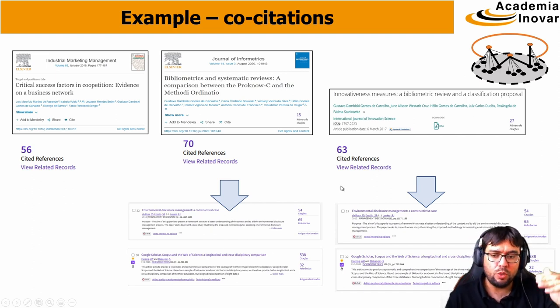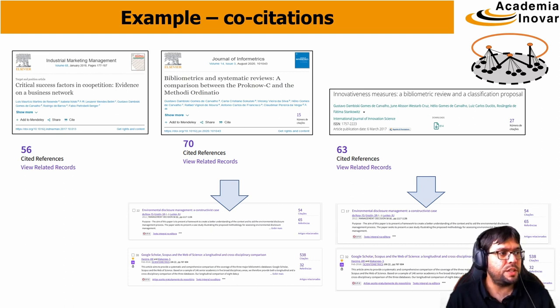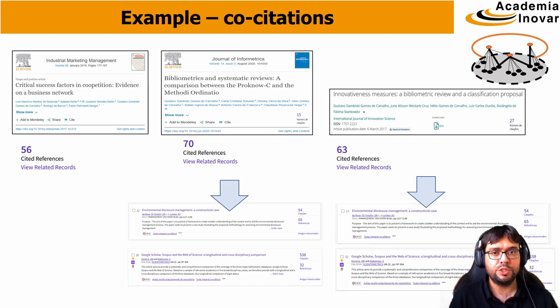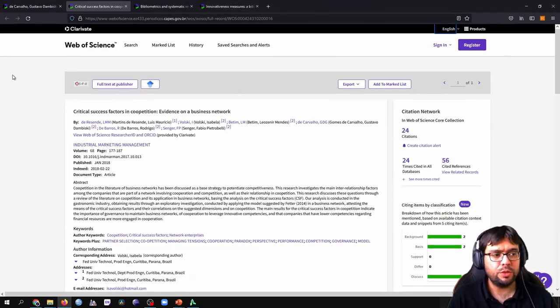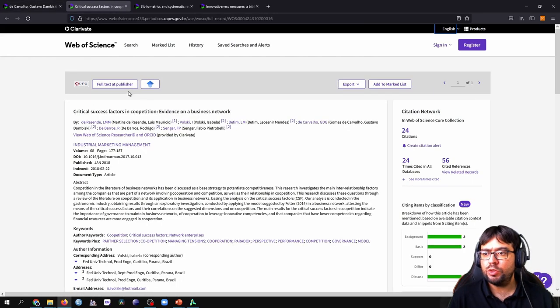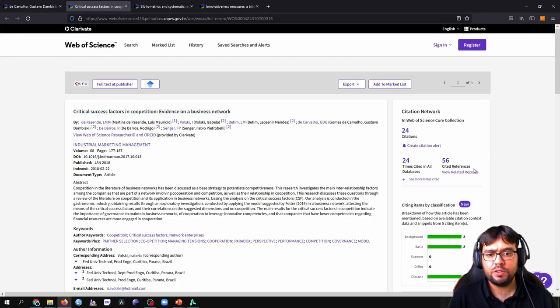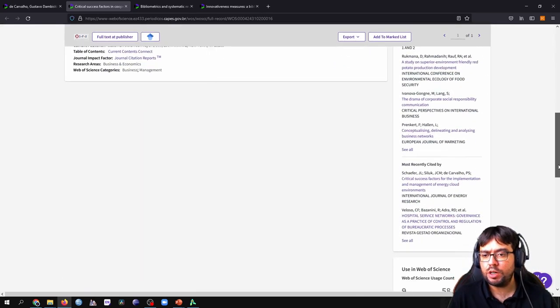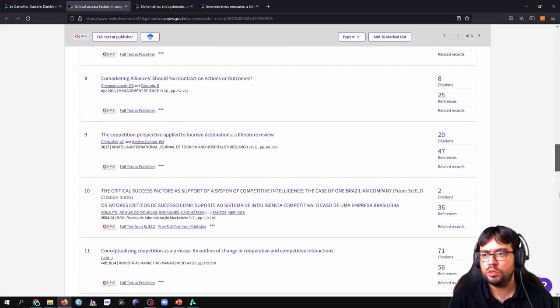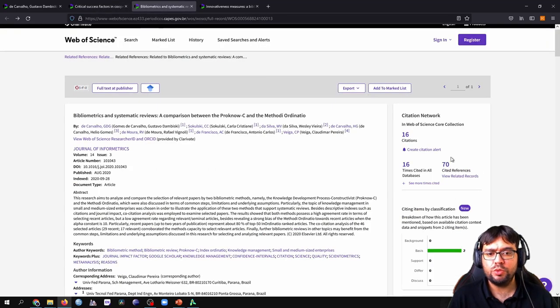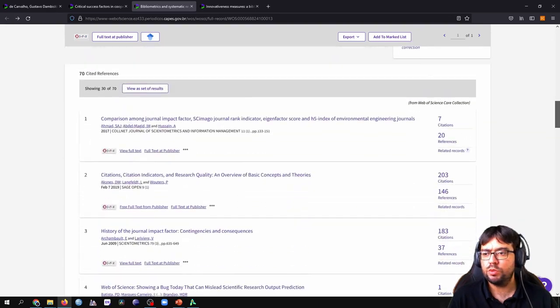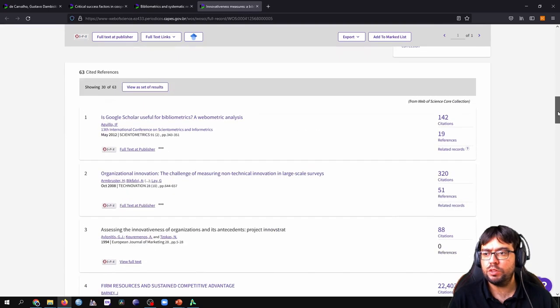If we go into the Web of Science database and analyze the papers, just let me show you here. I'm going to shift my window. Here we have the first paper. It has 56 cited references, which are located here, below the Web page. All the references here. The same is true for the other papers. 70 references. We are dealing with these ones, cited references. And the third one, 63.